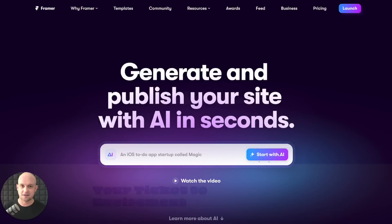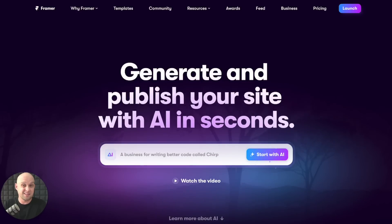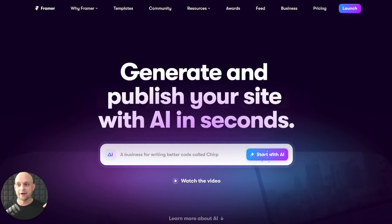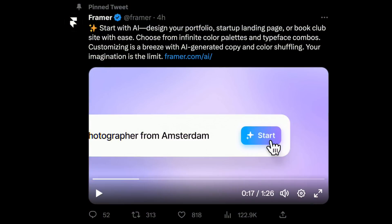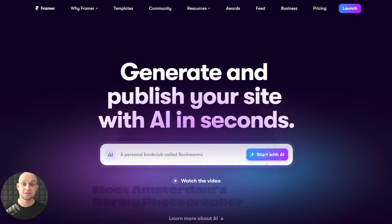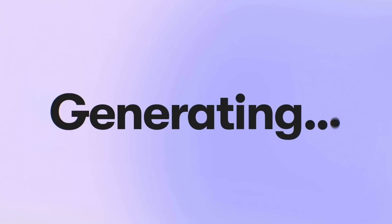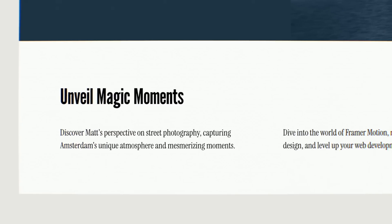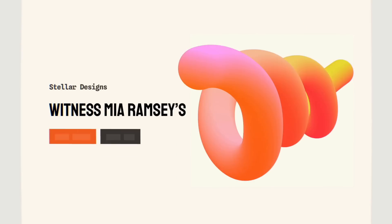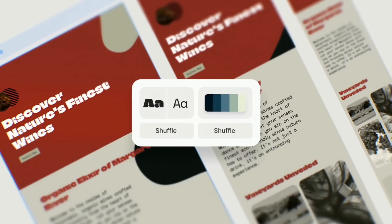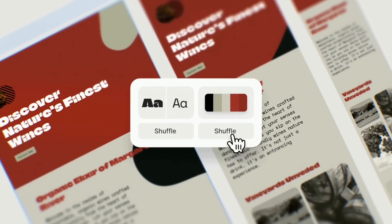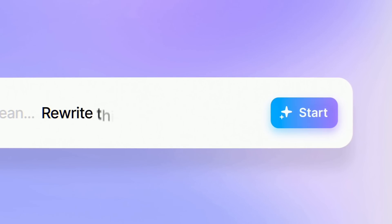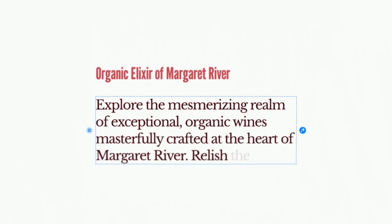Alright people, we got some things to talk about today. I wasn't even planning on making a video today. In fact, I already posted this morning, but Framer went ahead and launched their new AI tool called Start With AI. And I've been messing around with this thing all day. In this video, I'm going to break down what it does, what this means for you as a designer. This is the start of a lot of big tools like this that are going to completely change the landscape of our whole industry as designers.